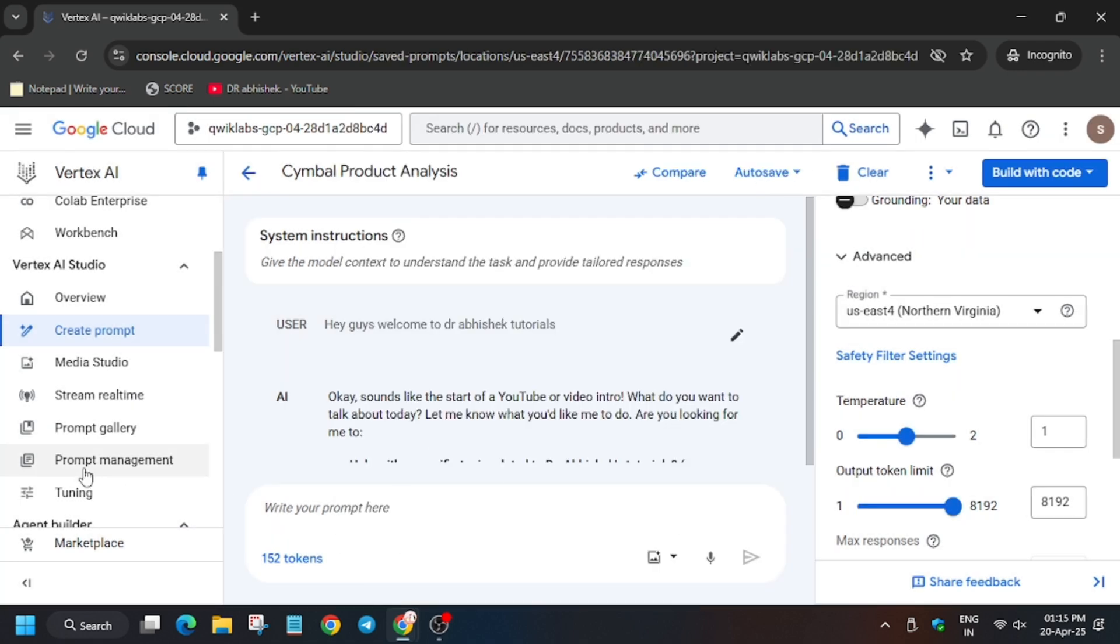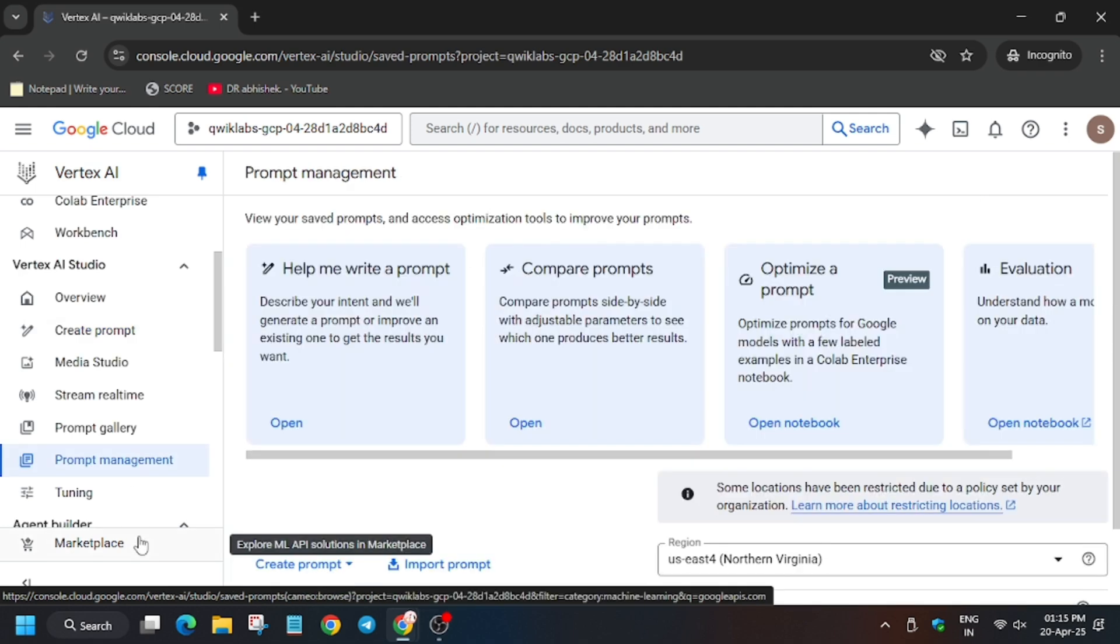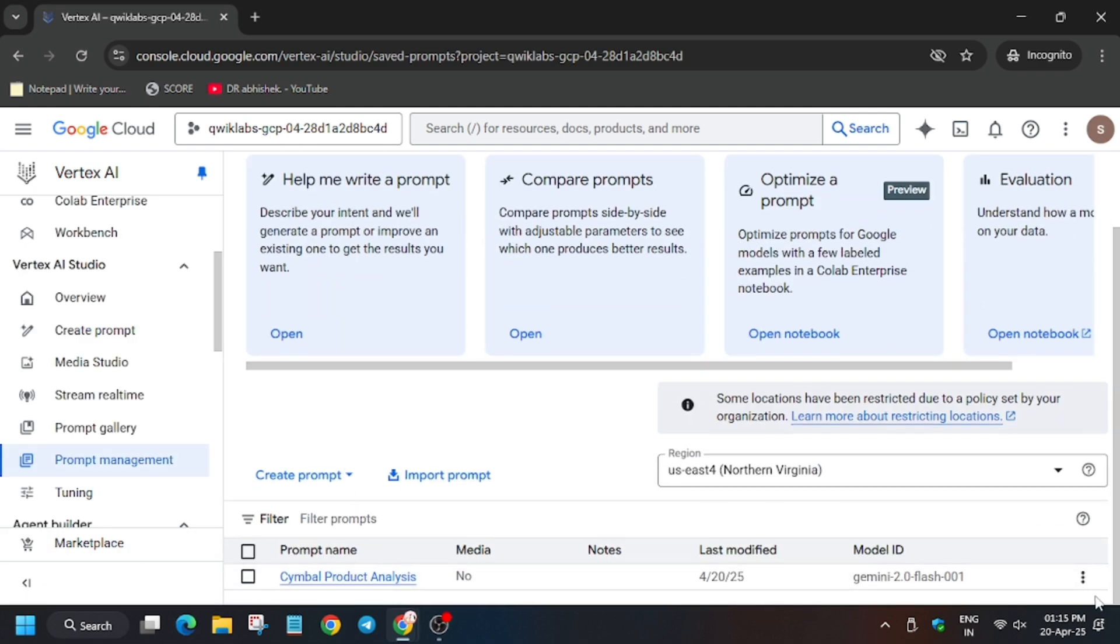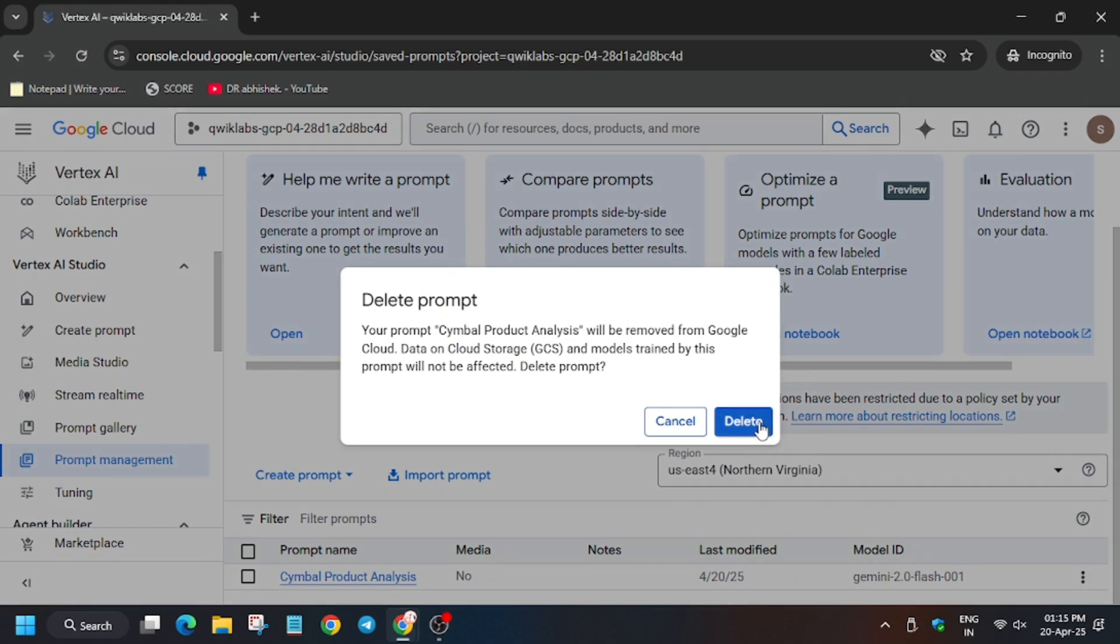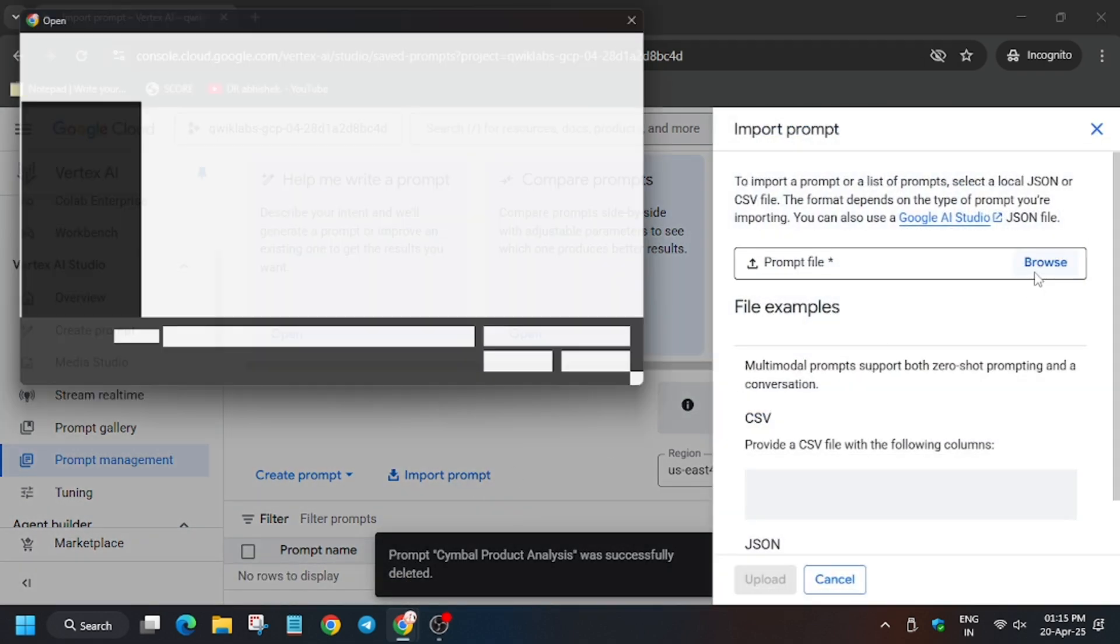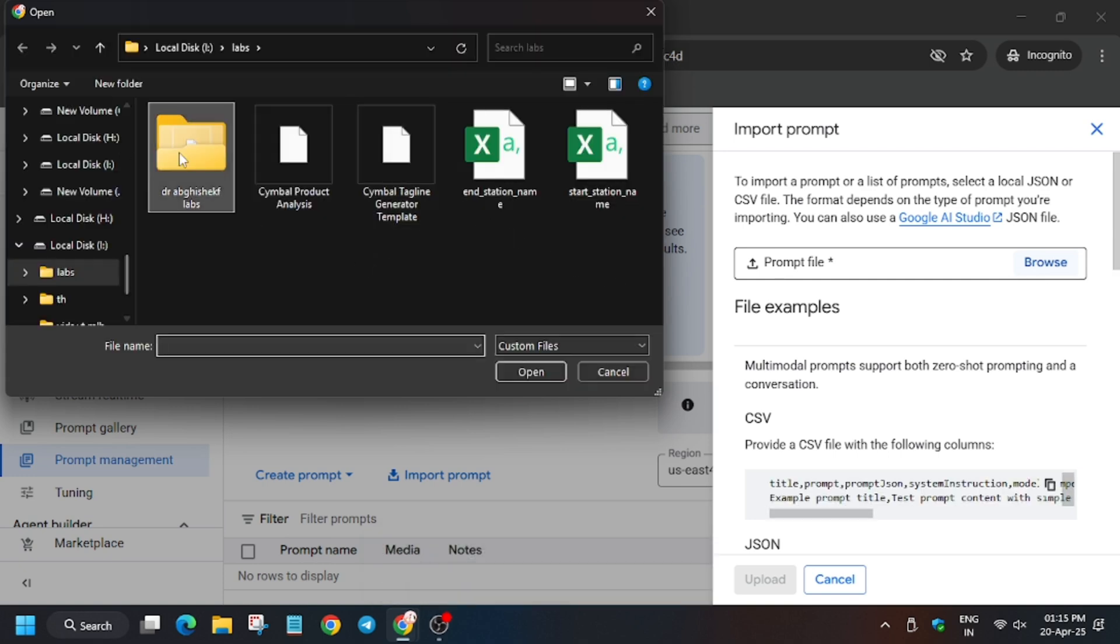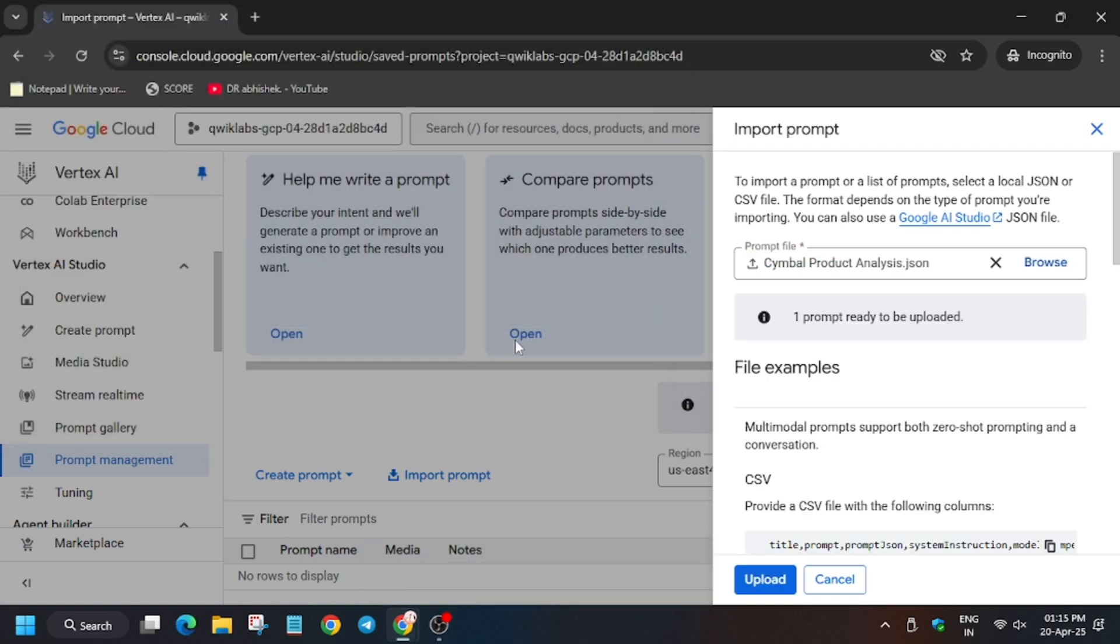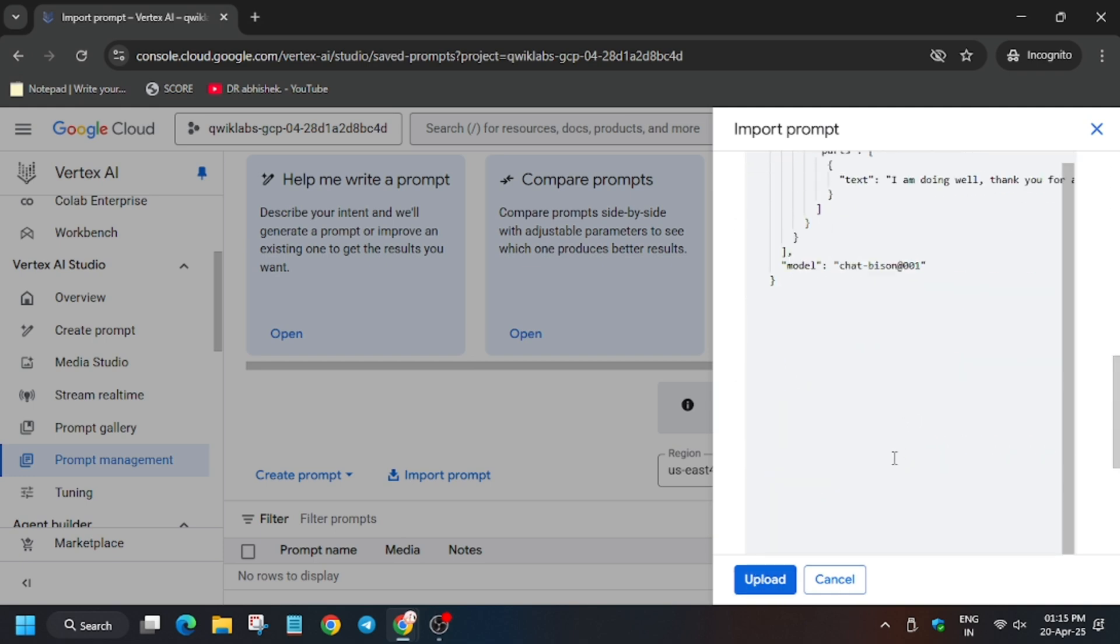As you can see, finally it's saved. Now click on prompt management. Now we will delete this file, so click on three dots and delete. Successfully deleted. Now we have to export two files which we downloaded from my telegram channel. Click here to import this file first. Click on upload. Make sure to check everything is fine, then click on upload.